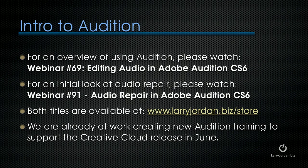For an initial look at audio repair also watch webinar 91 audio repair in Adobe Audition CS6. There are some techniques that work in both CS6 and CC that I'm not going to repeat in this lesson. Both of these titles are available at LarryJordan.biz/store and we're already at work creating new Audition training to support the Creative Cloud release which is coming in June.